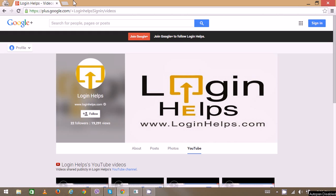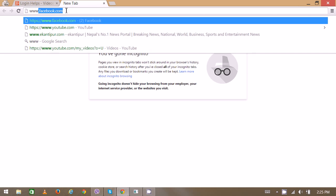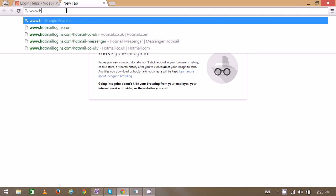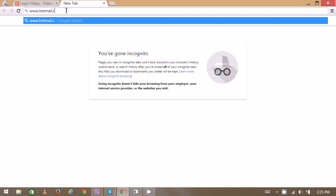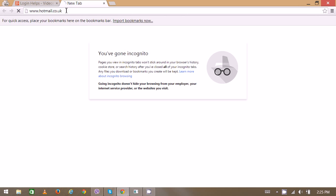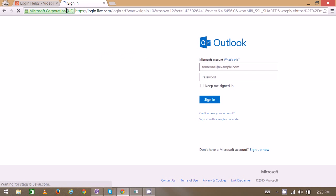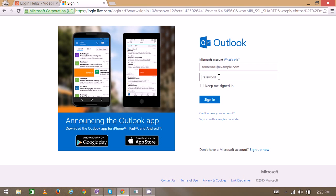First, open your web browser and in a new tab, type www.hotmail.co.uk. On the right side, you can see the login box. At the top, you can enter your email address or username.